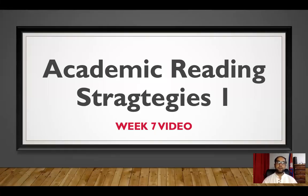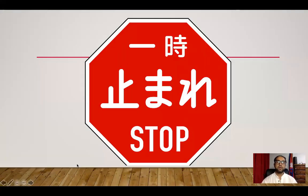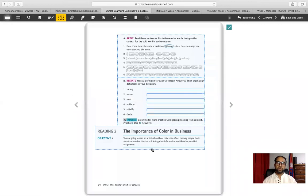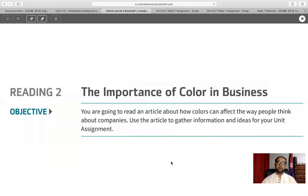Hello everyone, welcome to the week 7 class of Academic Reading Strategies 1. As usual, whenever you see this mark in the video, please stop the video and do the activities in your textbook. Today we are going to use Reading 2, which is 'The Importance of Color in Business.' The unit objective is to read an article about how colors can affect the way people think about companies, and use the article to gather information for your assignment. The reading talks about six different companies, so think about those when you are doing the reading.